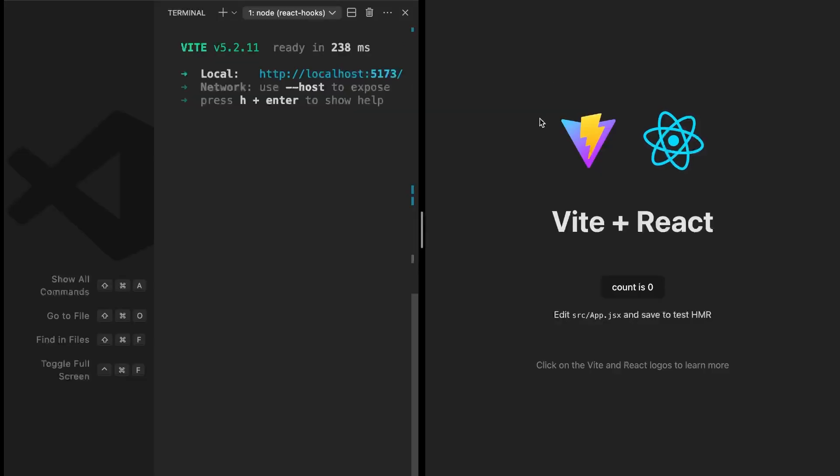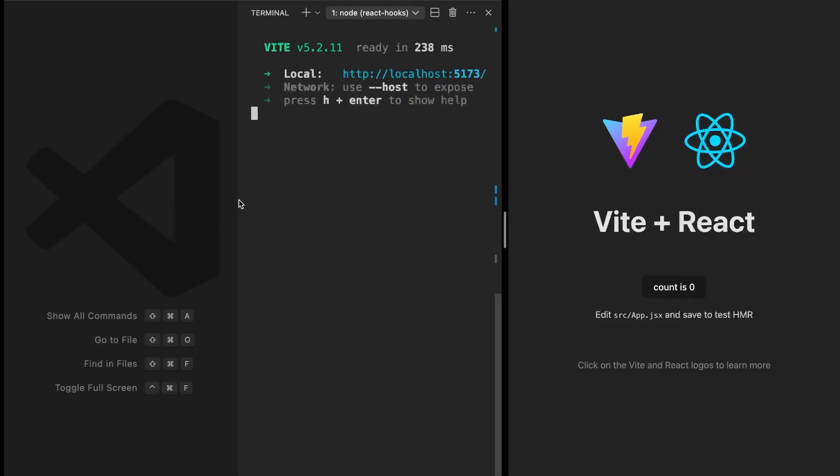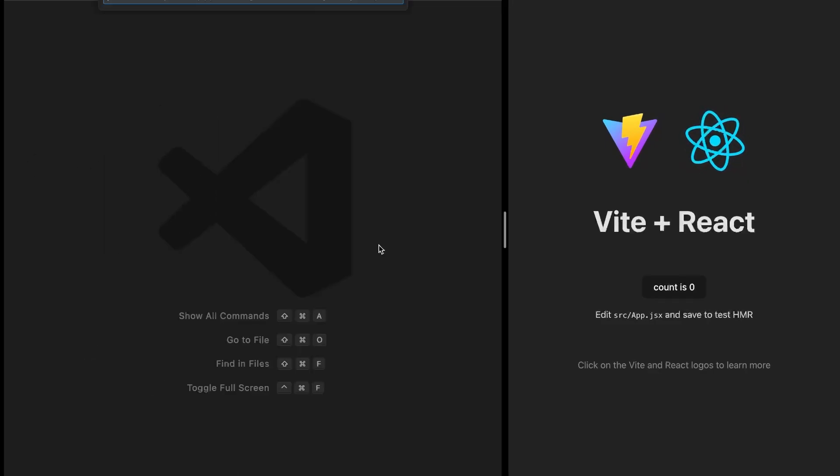So this is my URL. The first time you install a Vite app, it actually gives you a bunch of templates and it's just a way for showing you that React is now set up.